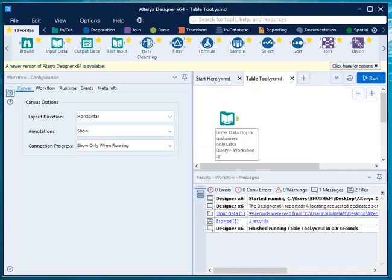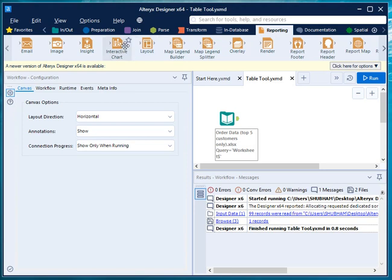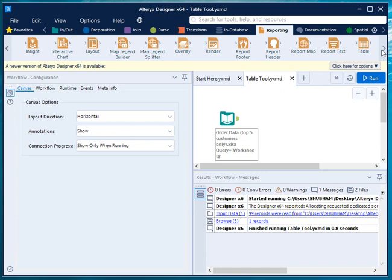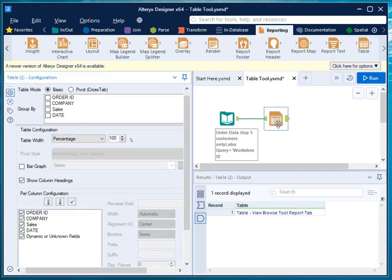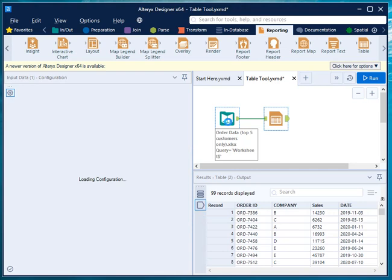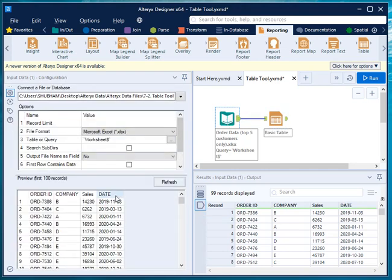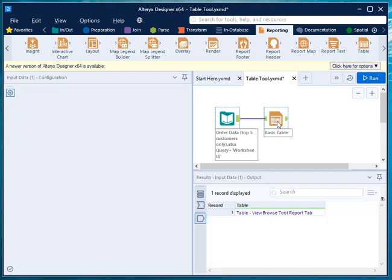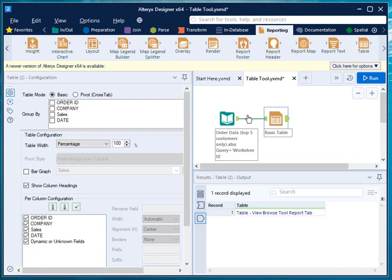The first reporting tool, which is very important from a presentation point of view, is the table tool. To use it, go to the reporting tab and select the table tool, then drag and drop it onto your canvas. The dataset being used here is a sales dataset of five different companies with daily data containing four columns: order ID, company name, sales, and date.